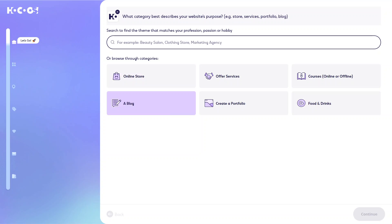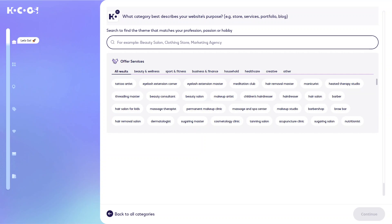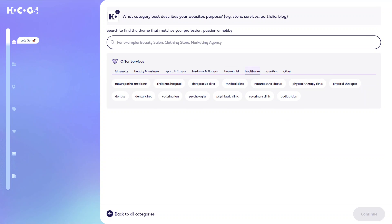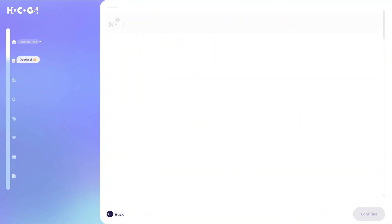Is it an online store, a blog, portfolio and things like that? In this example, we're going to do offer services. You can also write your own answer as well or you can use the options that they give you. And then you can be more specific. So what kind of services is it that you want to offer? We're going to take in health care and we're going to do physical therapy clinic and we're going to click on continue.